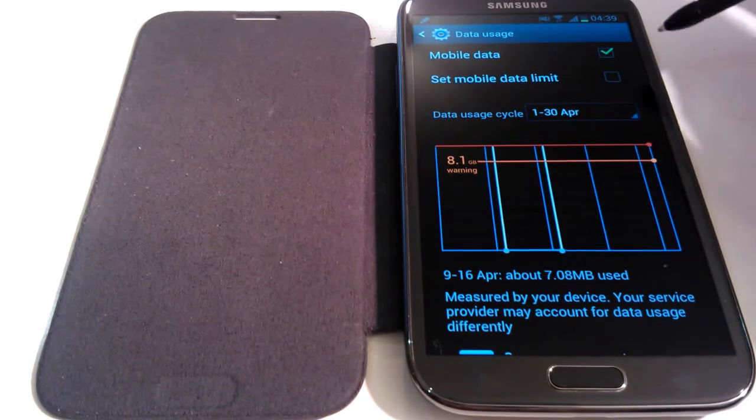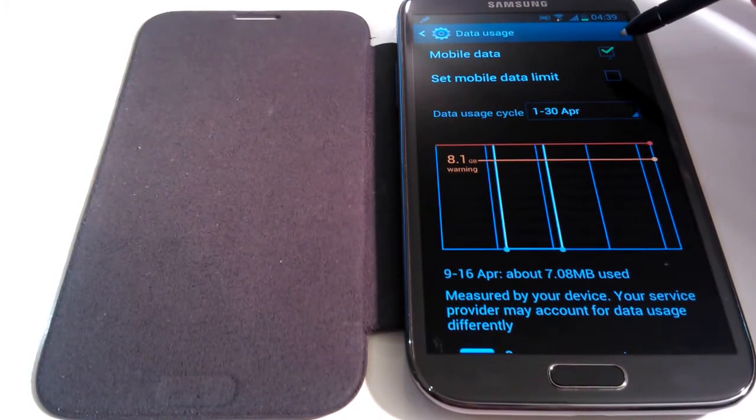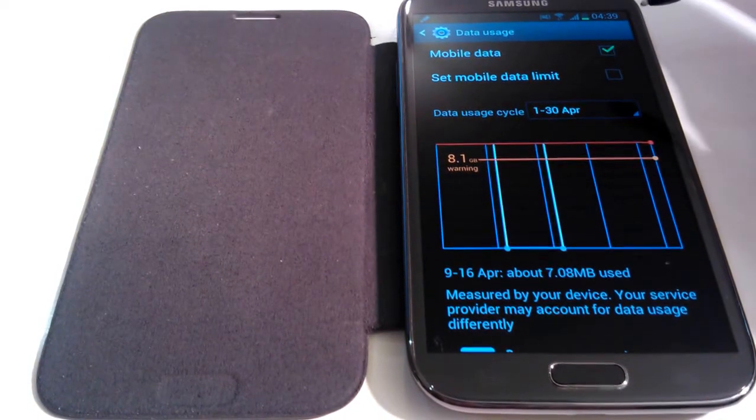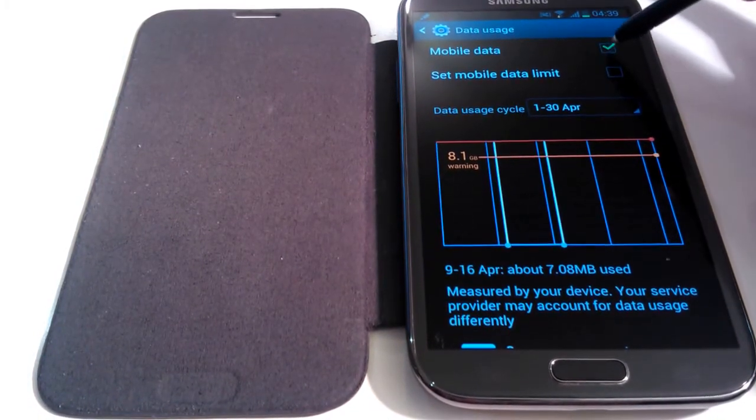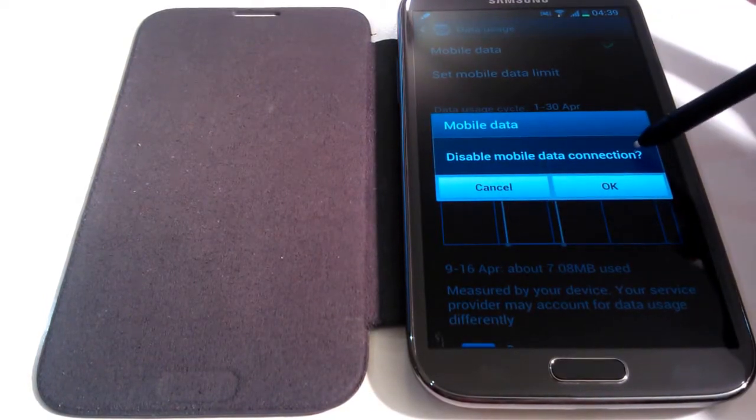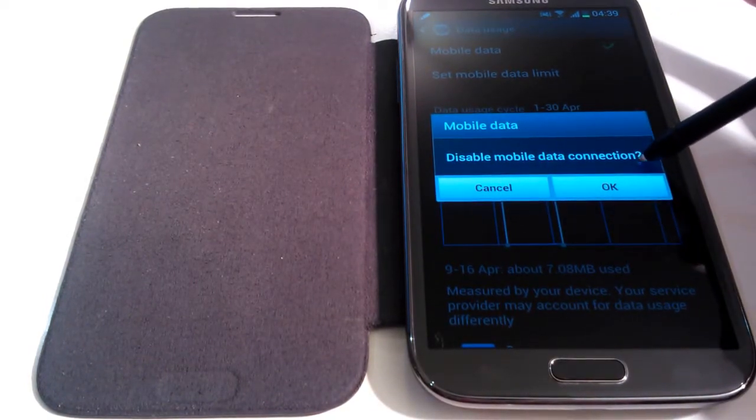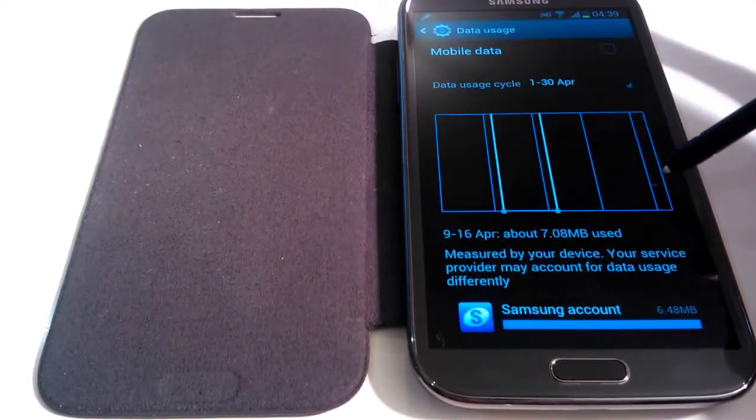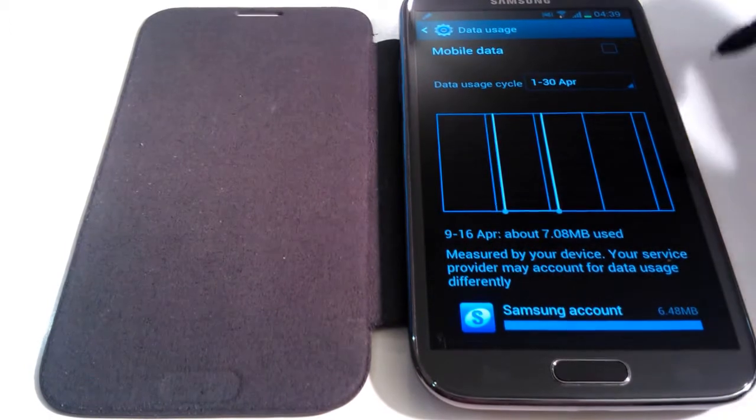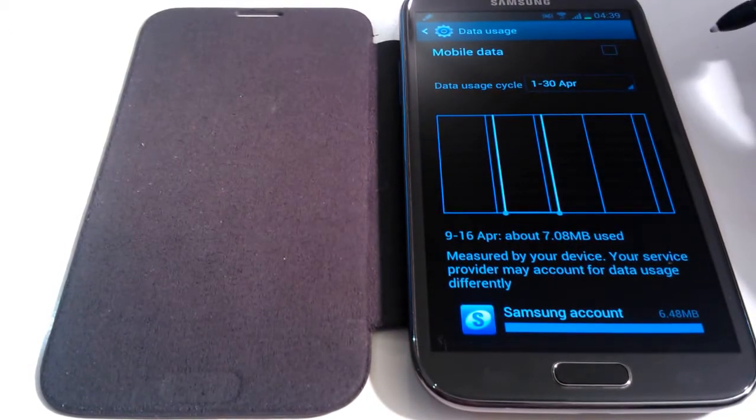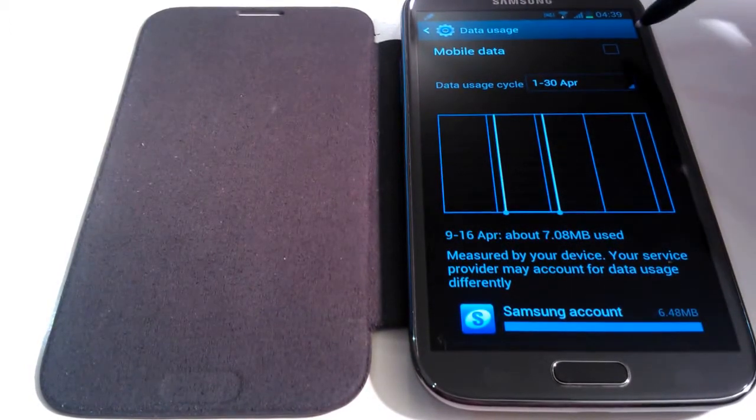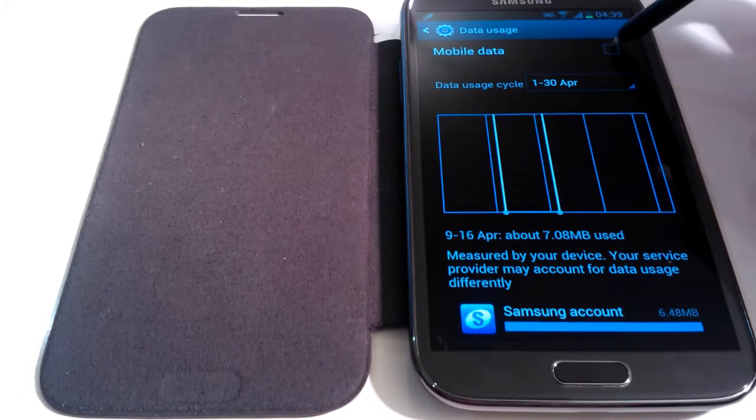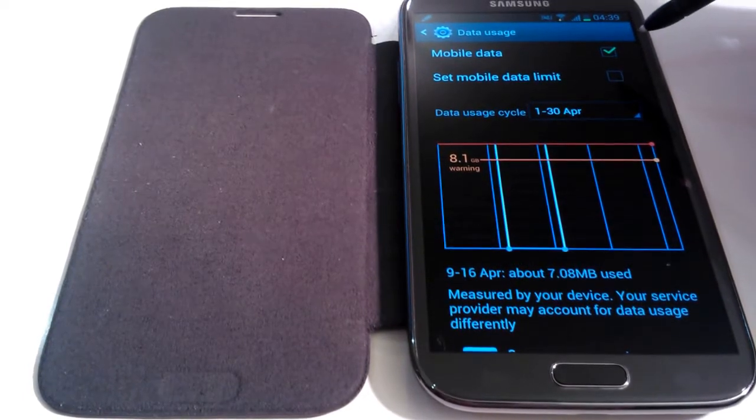Now from here you can choose to turn your mobile data on and off, so let me demonstrate. Let's turn it off. Now it will ask you if you want to disable your mobile data connection. Click OK and now your mobile data is off. If we tick the box again, we can turn it back on like so.